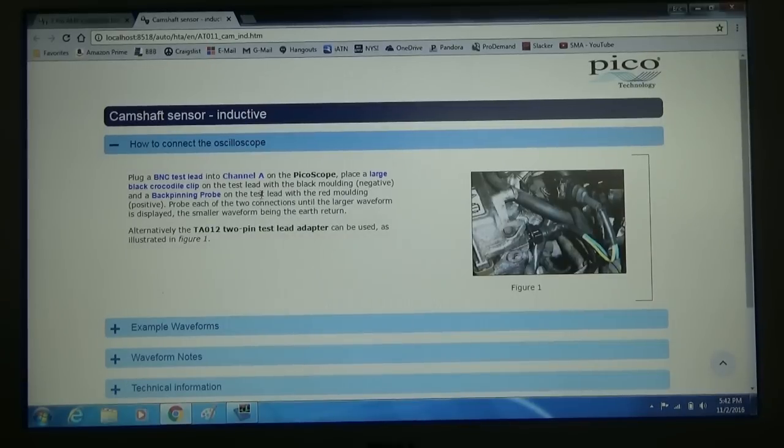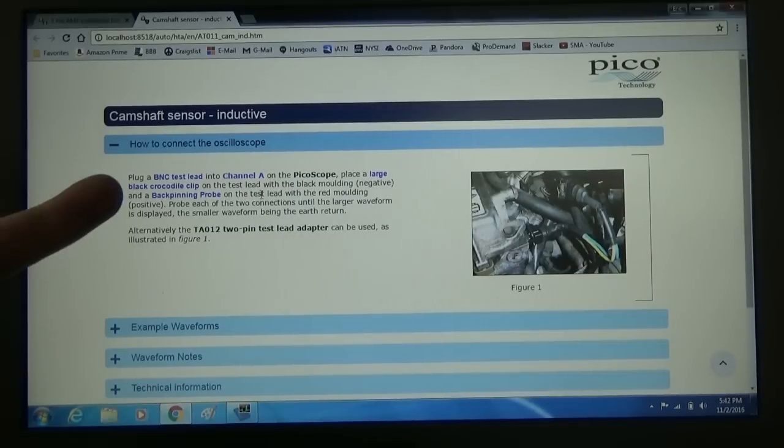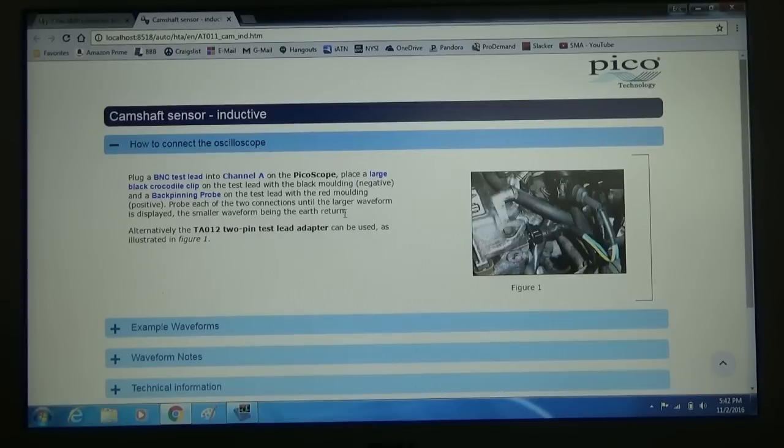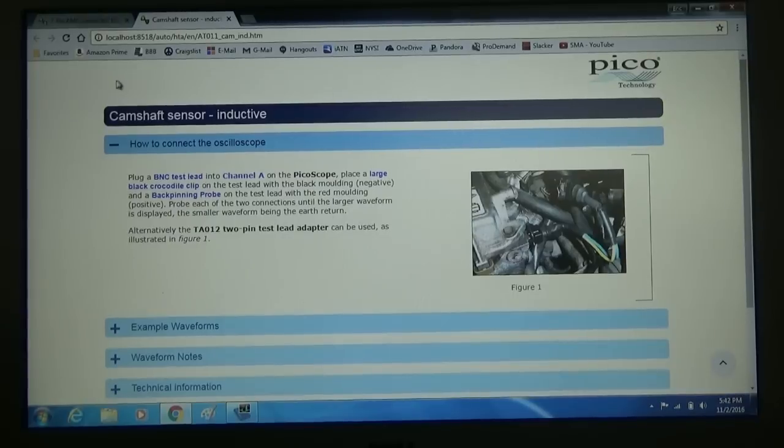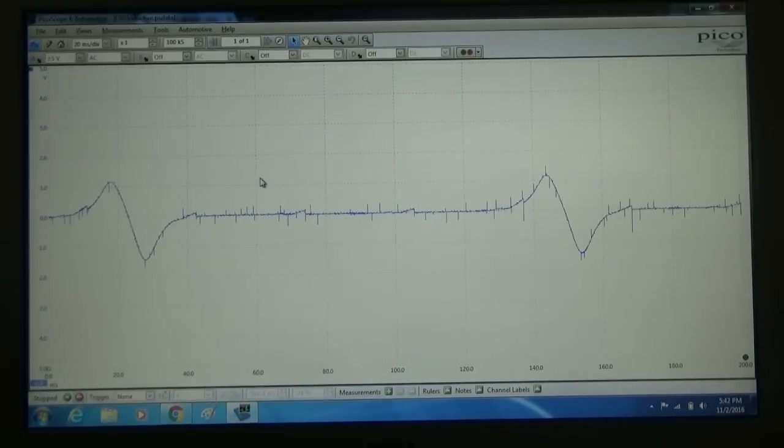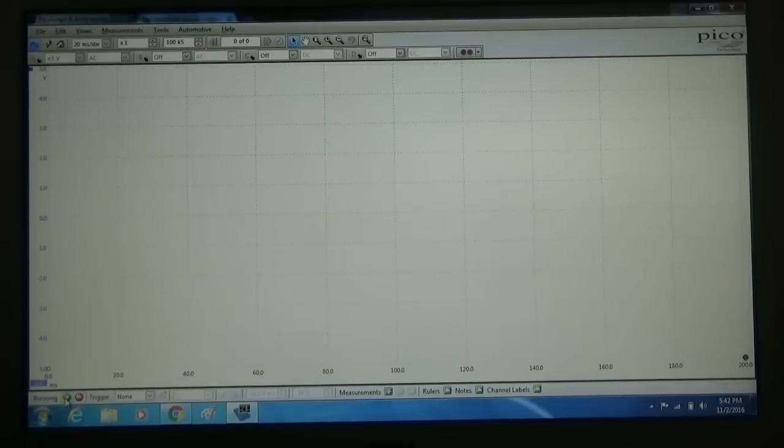It tells us to probe each of the two connections until the larger waveform is displayed, the smaller waveform is returned to earth. So that's what we're going to do. Because we don't know which wire is which, there's our sample waveform. We're going to go ahead and get this running.